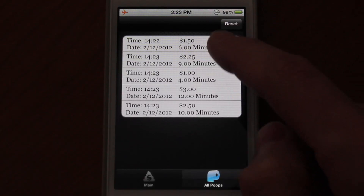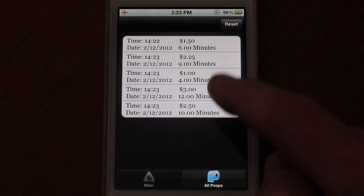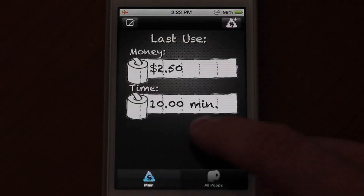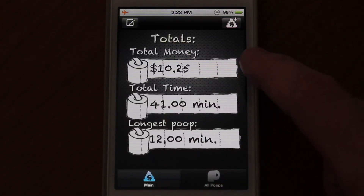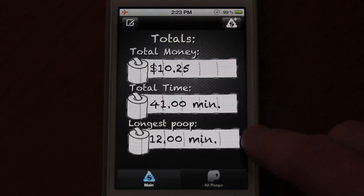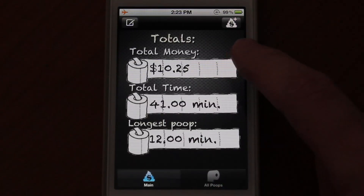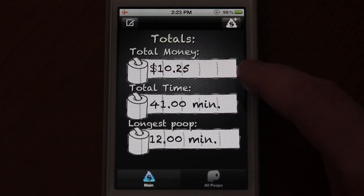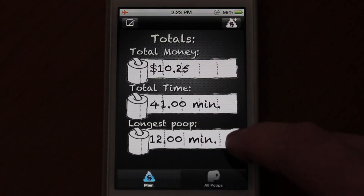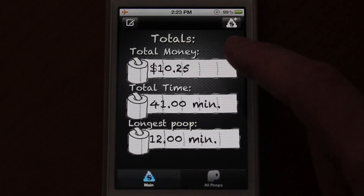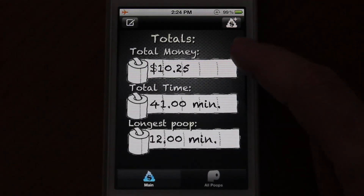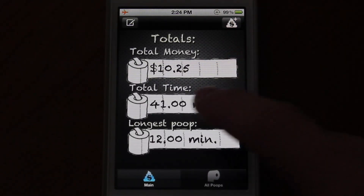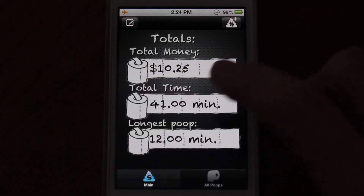Here you have all your poops, and in the main menu if you swipe to the right, you will be able to see your totals — your total time, your total money, and your longest poop. Currently your company has spent $10.25 for you to spend 41 minutes in the bathroom.